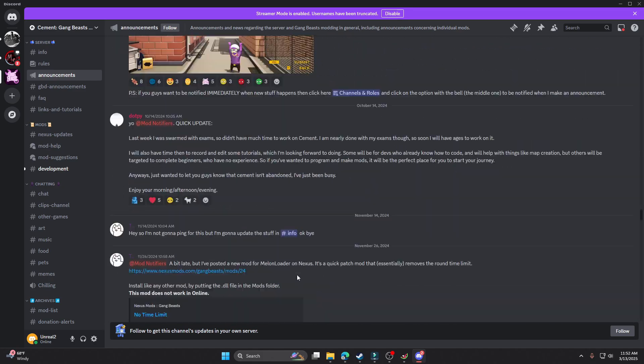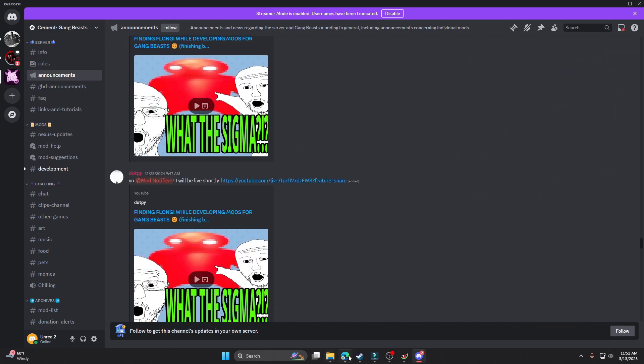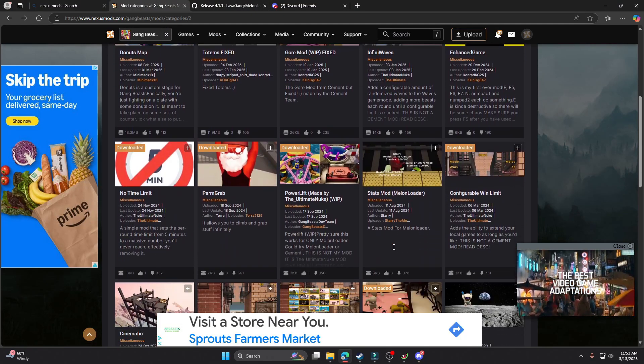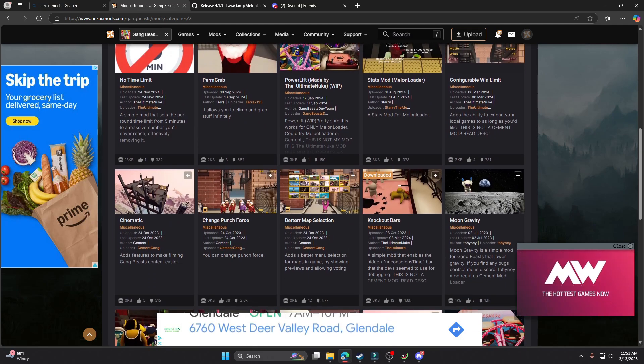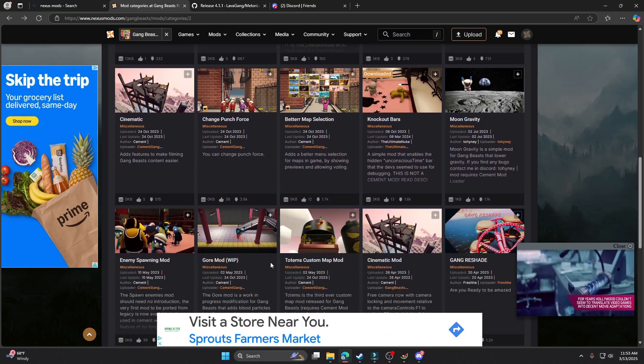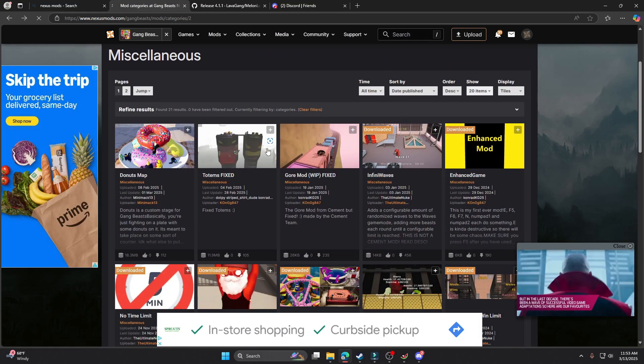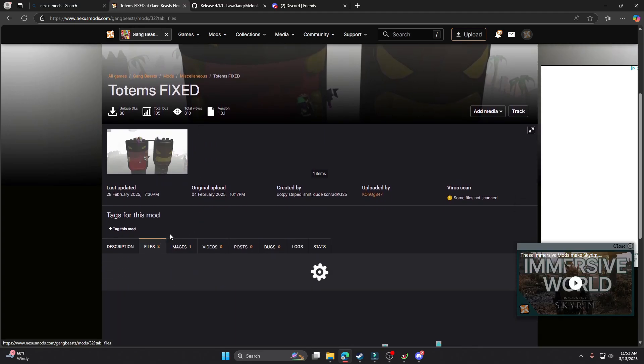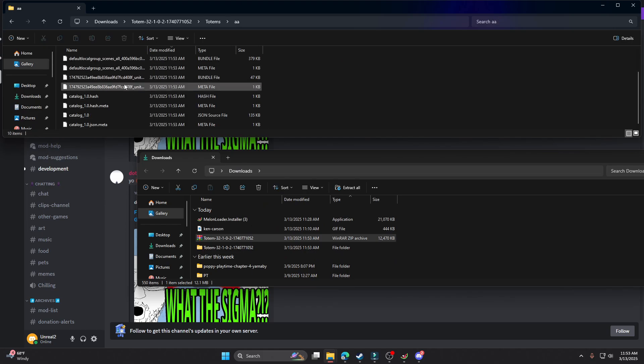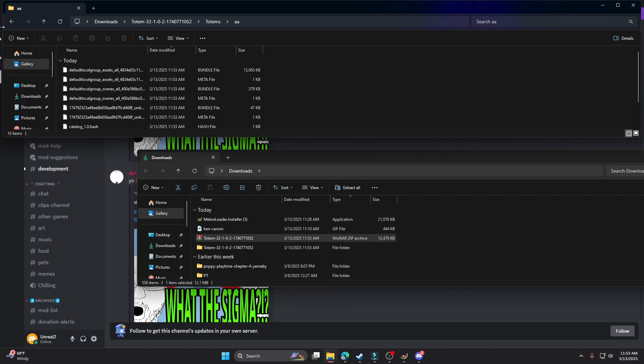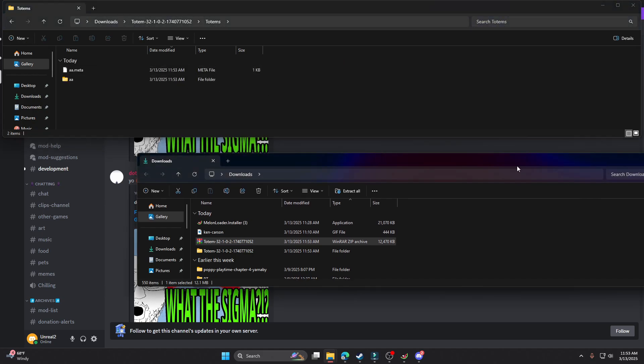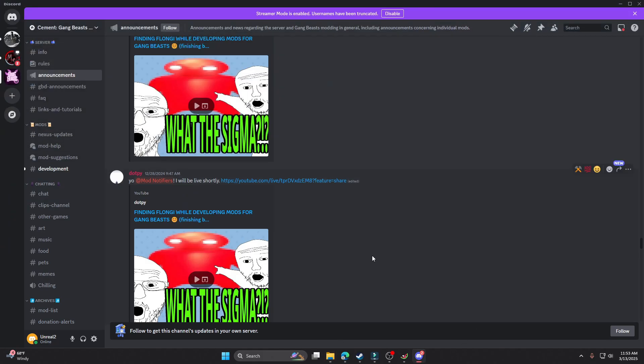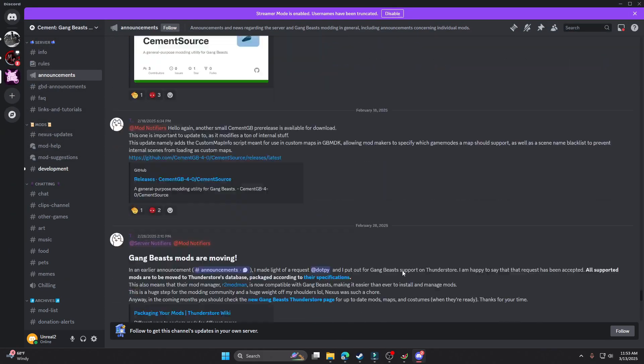So I'm gonna find the punch force mod real fast, which I think is just on Nexus already. Should be at least. Oh yeah, I can't find it. Oh nah, this is a cement mod yet. I'll find it and put it in the description. But we can just do a custom map. I like this totem map. It looks cool, so let's use it. So now that it's unzipped, it just comes as this stuff. How the frick do you install this? I don't even know how you install this. I've never done a custom map mod before.